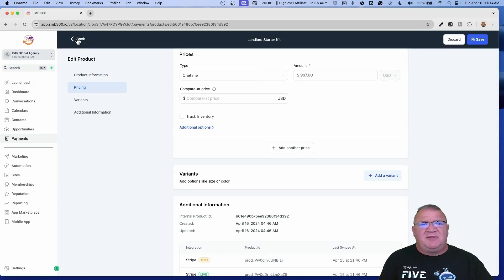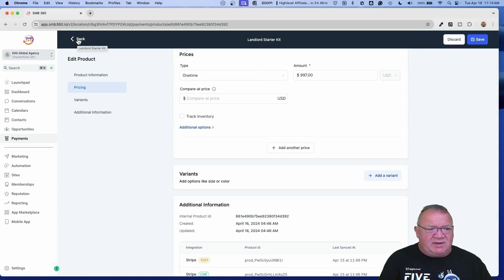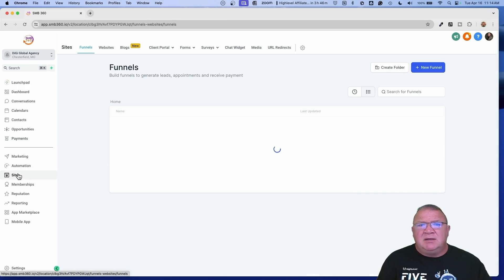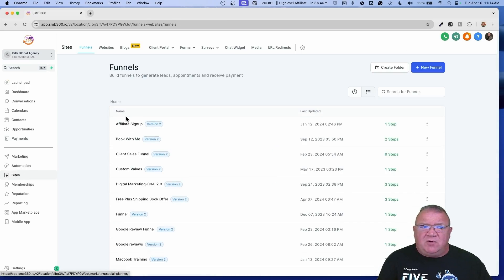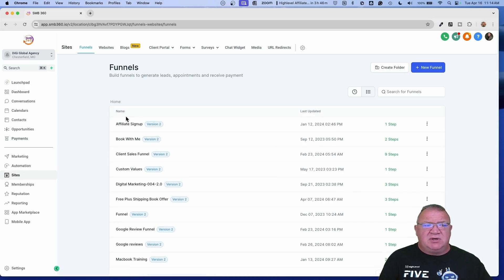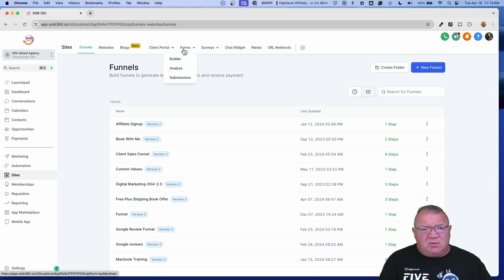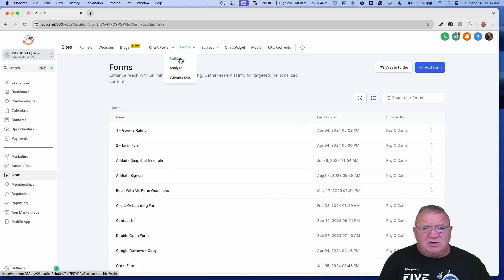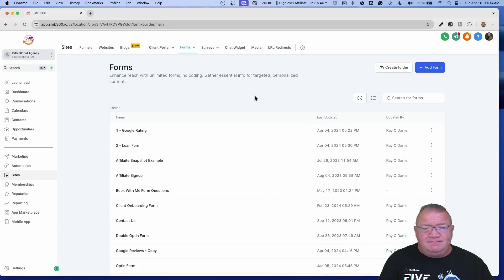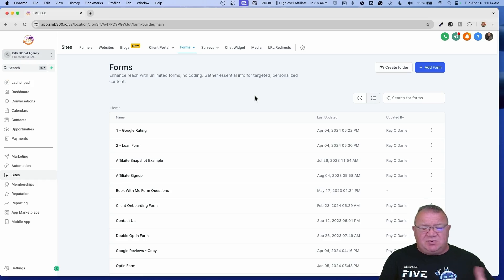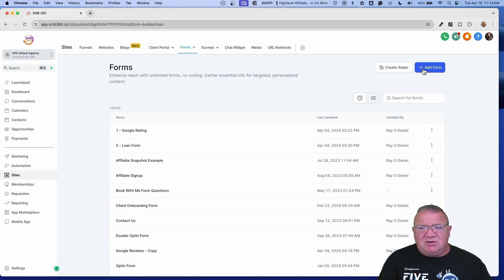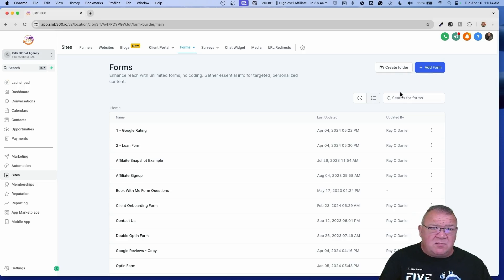Those are a couple of things I want to make sure you knew about before we get started. Moving forward, we're going to go to Sites, then Forms, then the Form Builder. This is such an easy way of doing this — it's super simple. We're going to start with a new form, going directly from scratch.